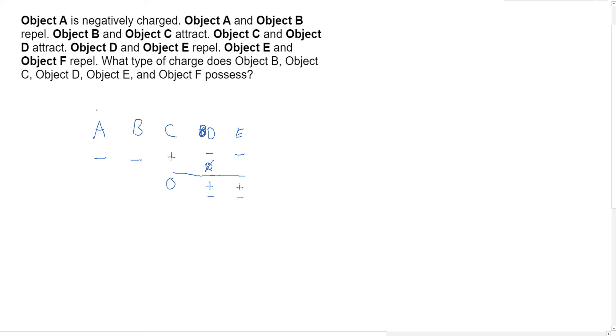So that means A is definitely negative, B is definitely negative, C is either positive or neutral, D is either positive or negative, and E is either positive or negative.